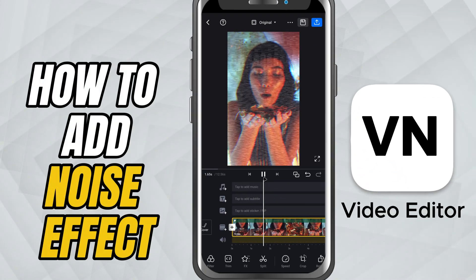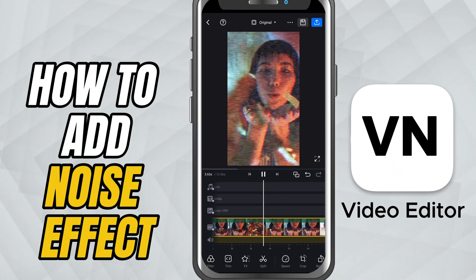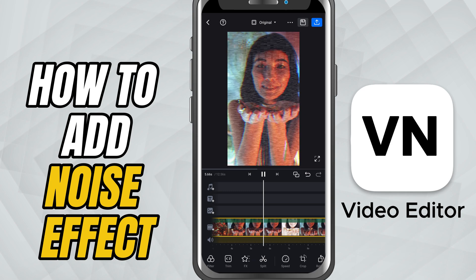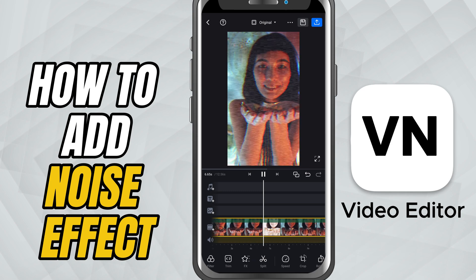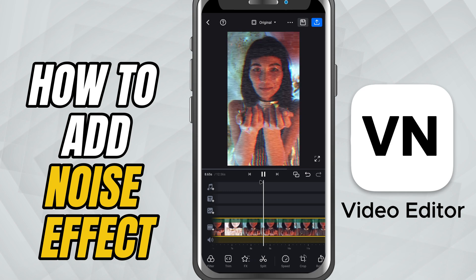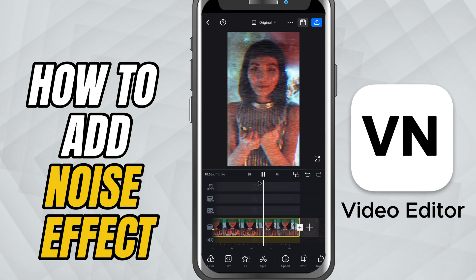Today, I'll show you how to add the noise effect to your video, a great way to give your edit a digital glitchy or static vibe. Let's get started.